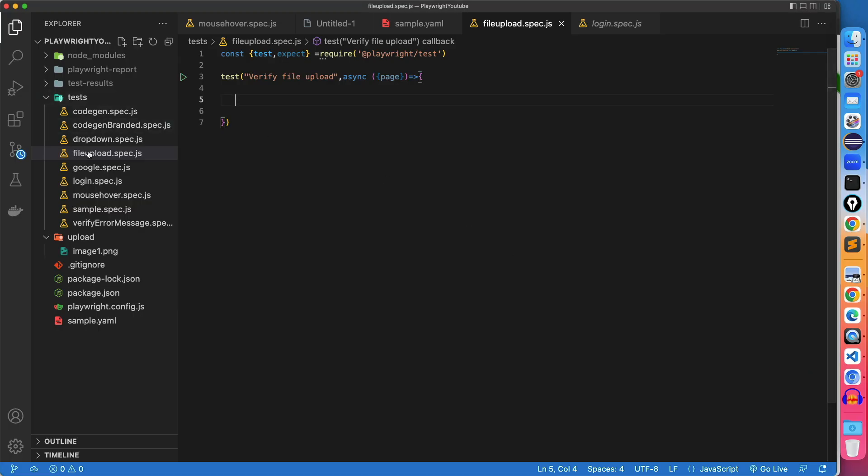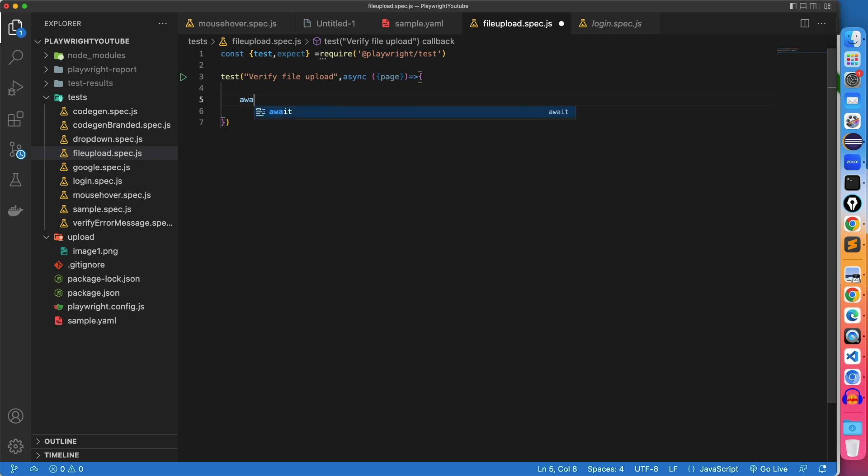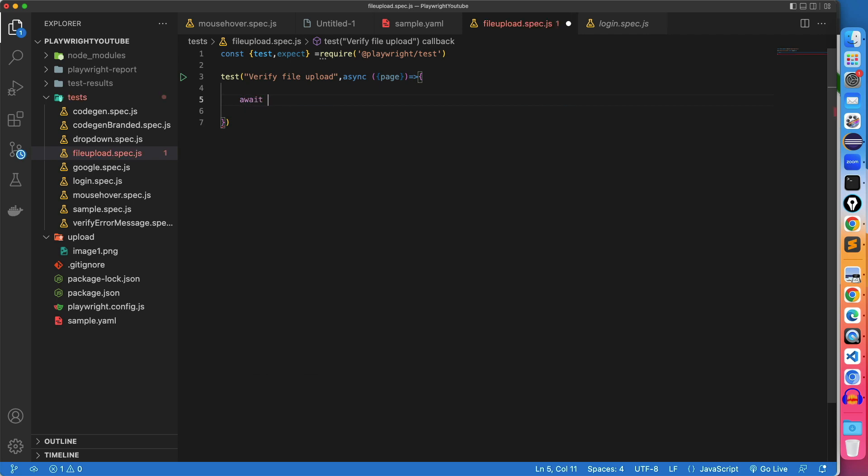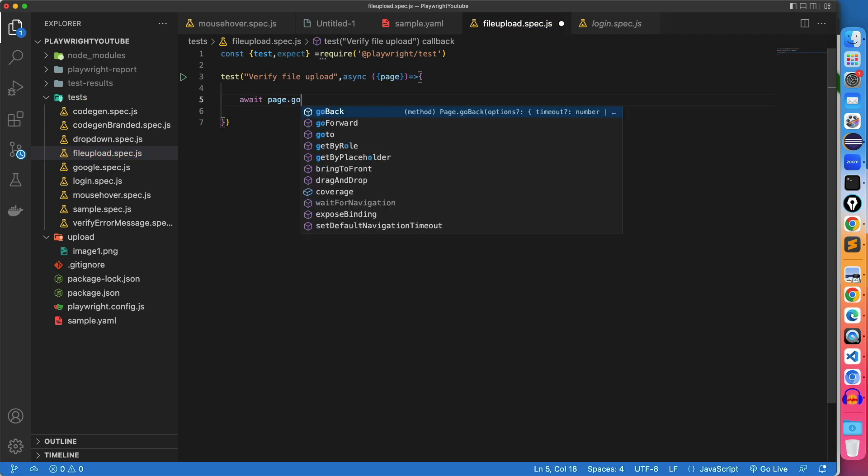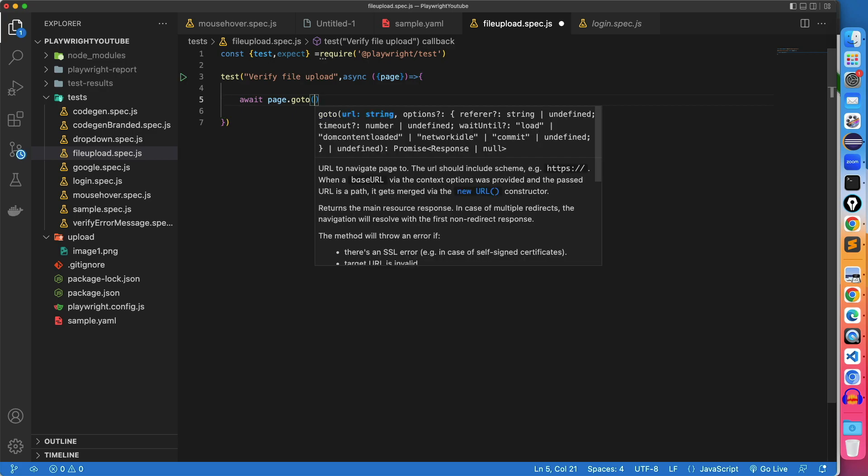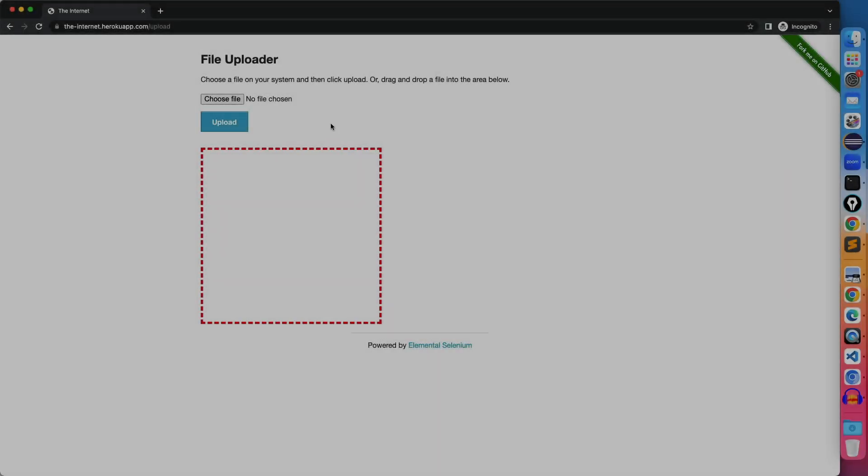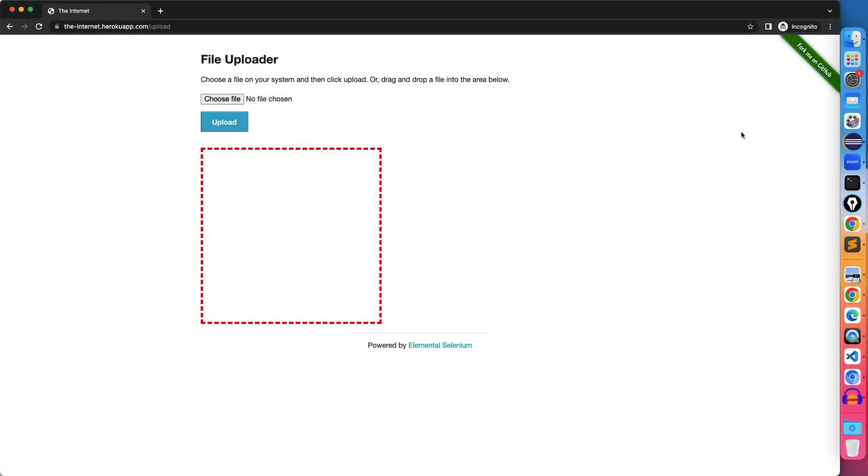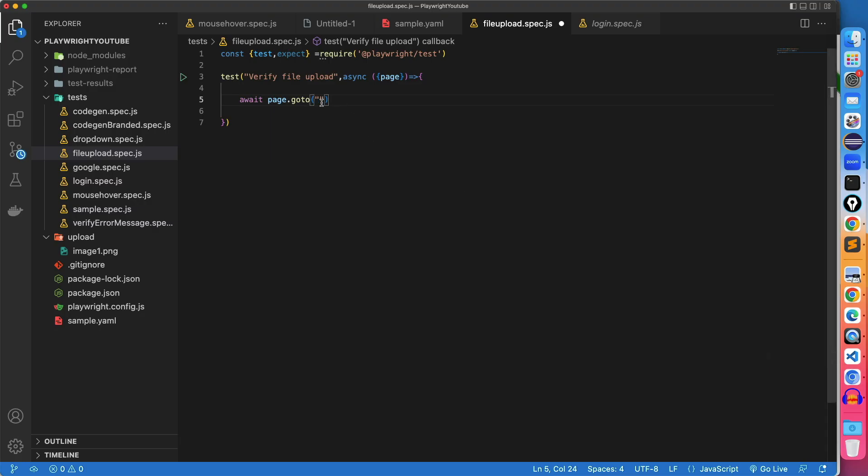What I have done, I have created already a separate file so that you can save some time. We already have a test block and now we can start writing. I will start and I will write await page.goto and here I will pass the application URL. This is a file uploader. This is a URL which we already have. I will pass it here.